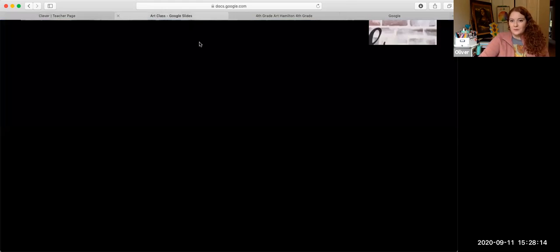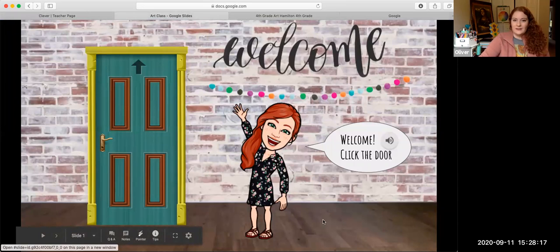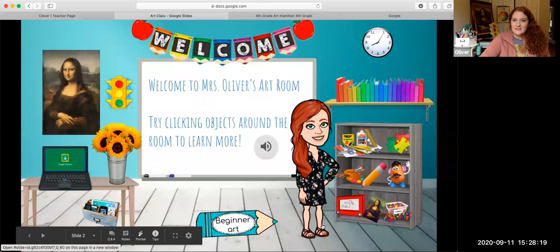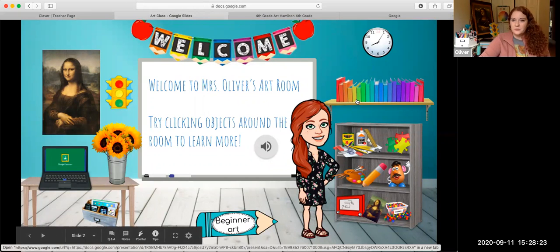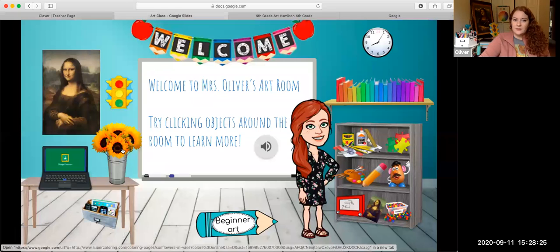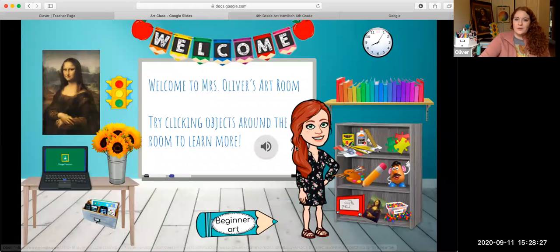My Virtual Art Room looks just like this. You click the door to get in and it has a lot of different links that I want you to take a look at. We've got books to read, coloring pages we can do, and games to play if you're bored and want to work on an art game.